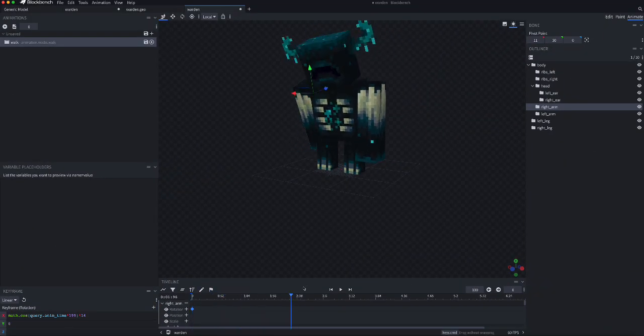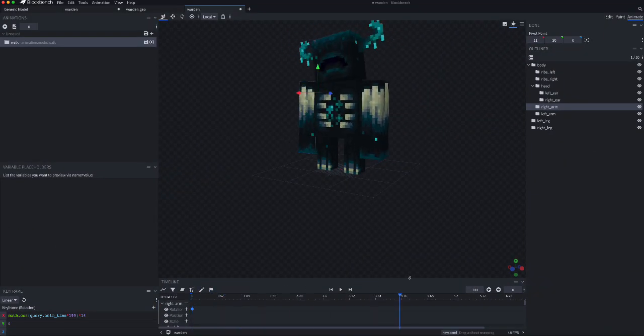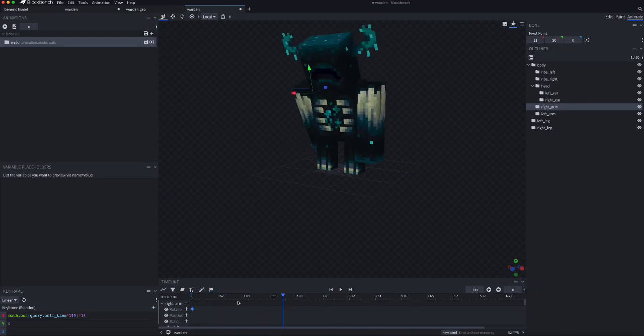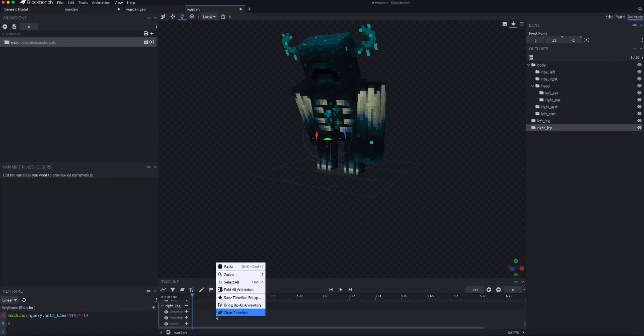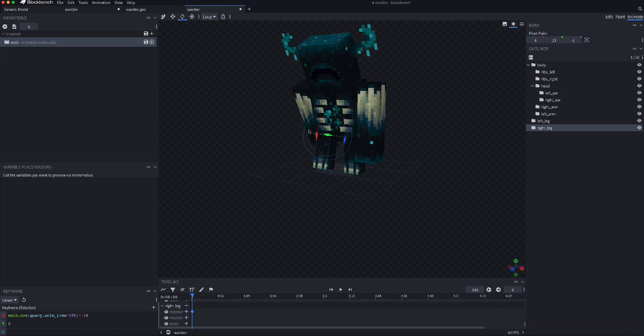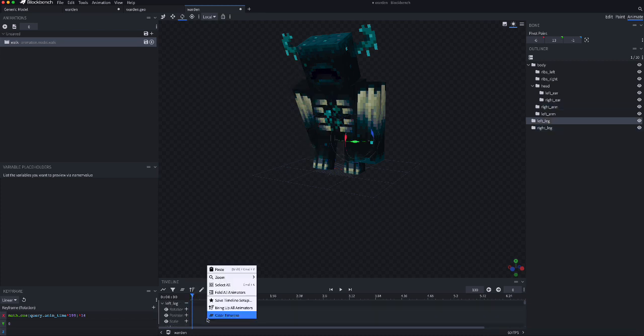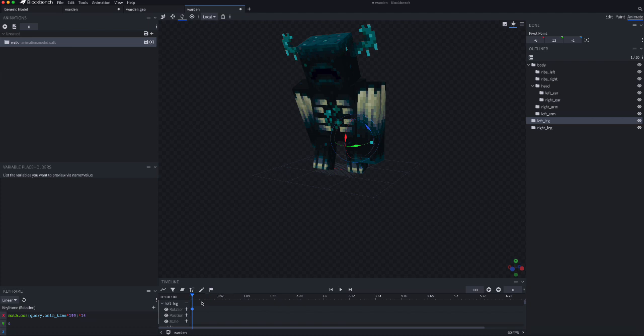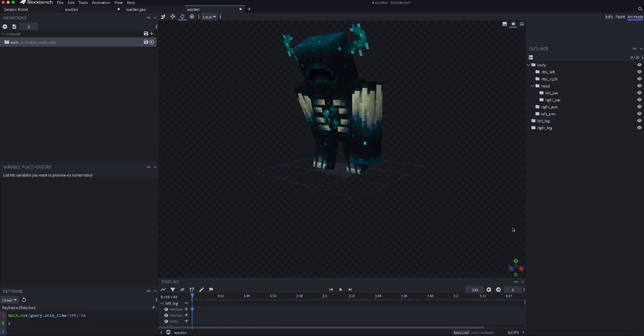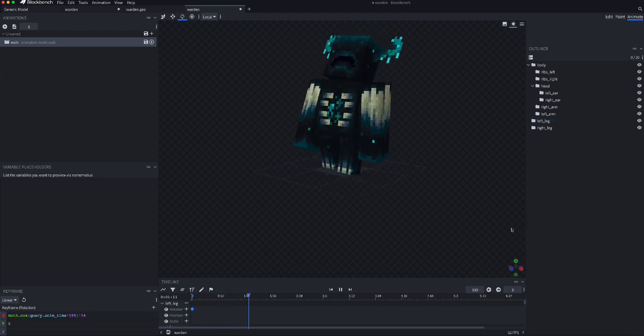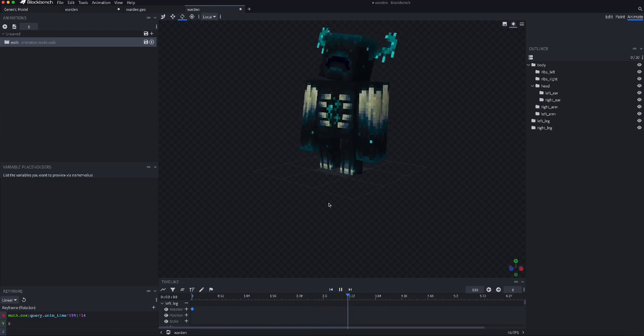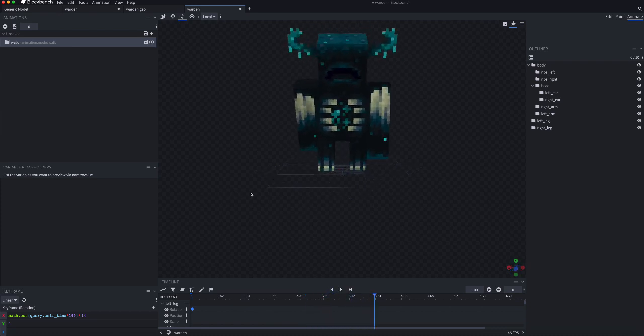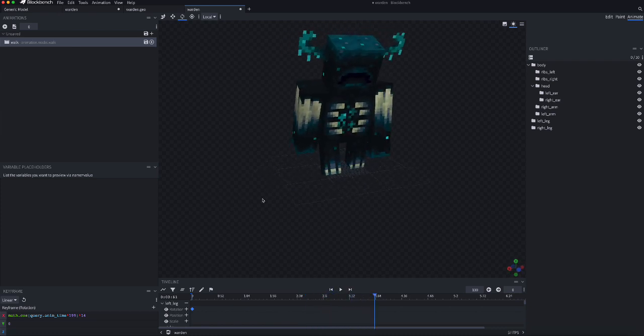and now that's his top half. Now, we just need to duplicate this part, and put it there, and there, and you got yourself the warden's official walking animation. And to prove to you that this is official,